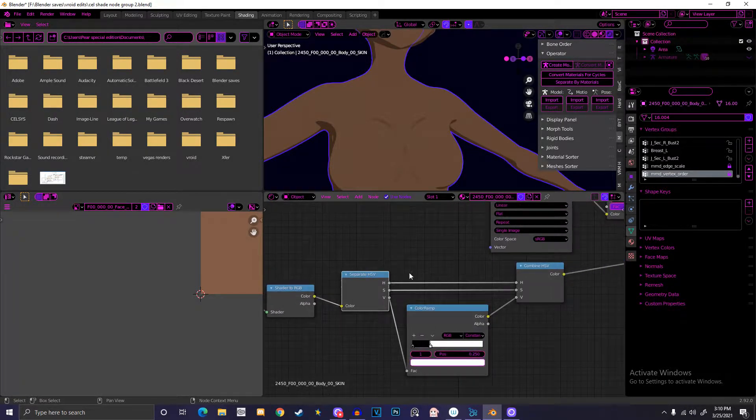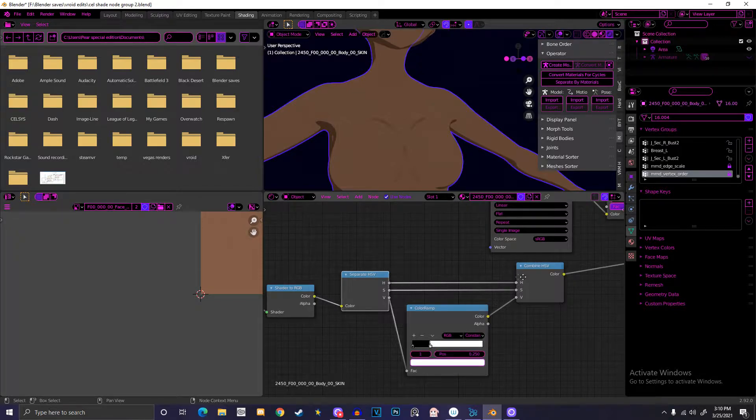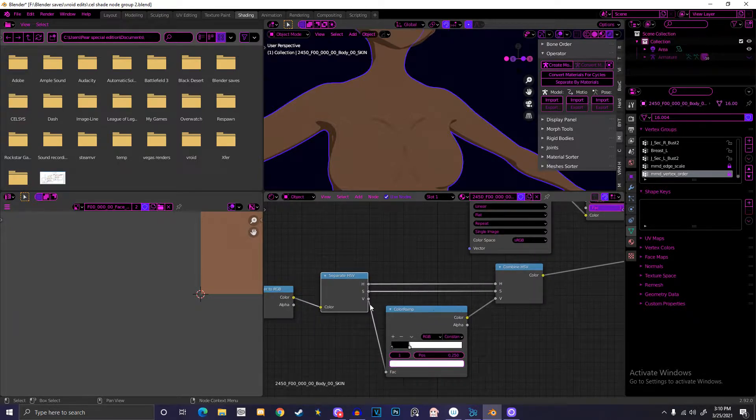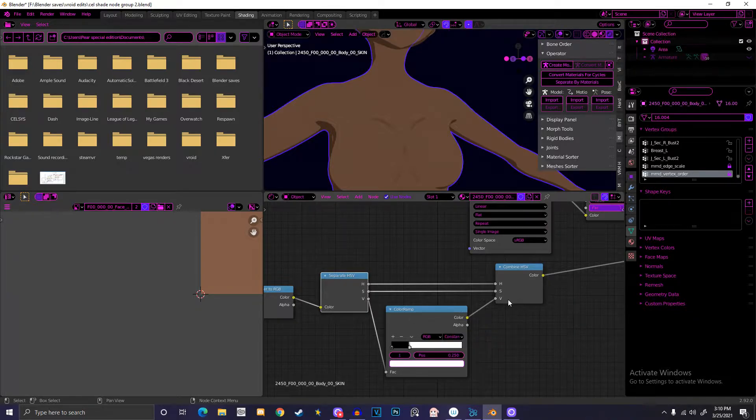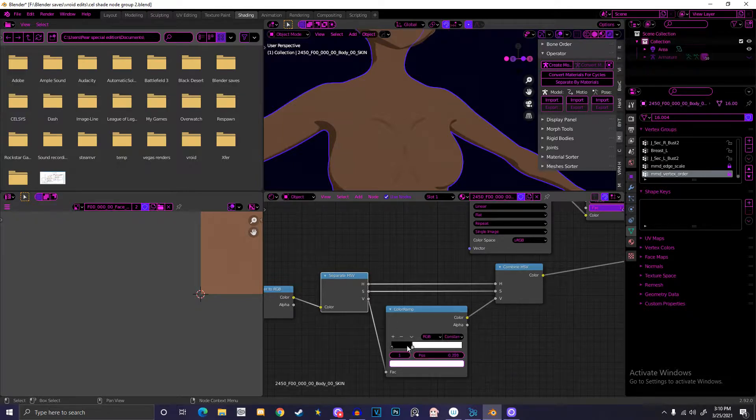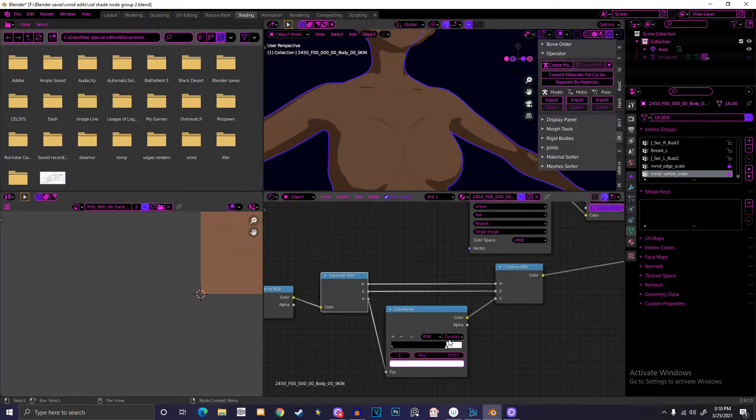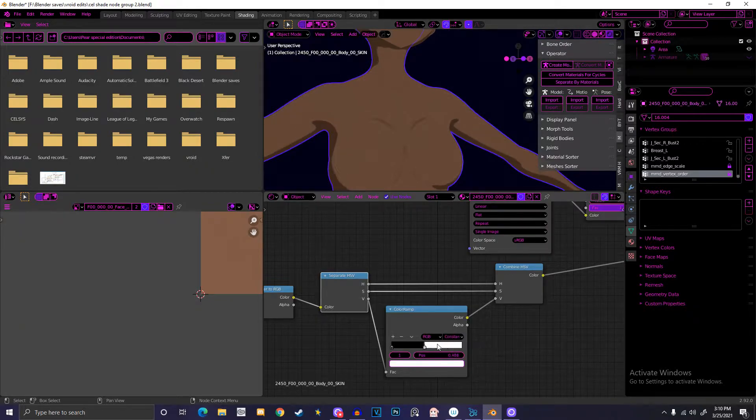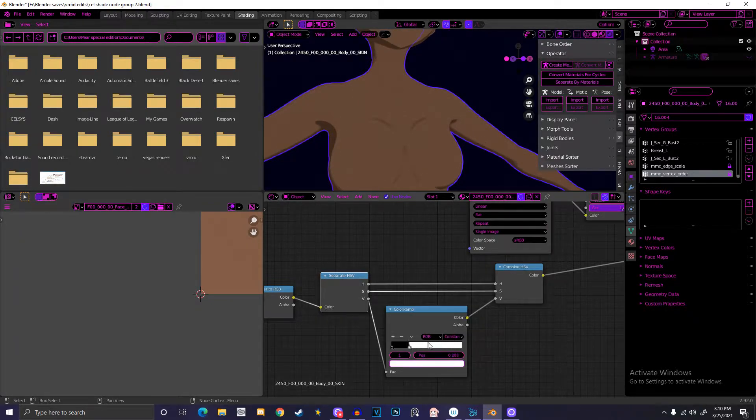You put diffuse into shader-to-RGB, turn that into a separate HSV. You plug the H into an H from a combined HSV, the S into the S, and then you put the V into a color ramp and into the V from the combined HSV. Basically it makes it so you still get the cell shading part of things. When you mess with the color ramp, you can change the intensity of the shadows.